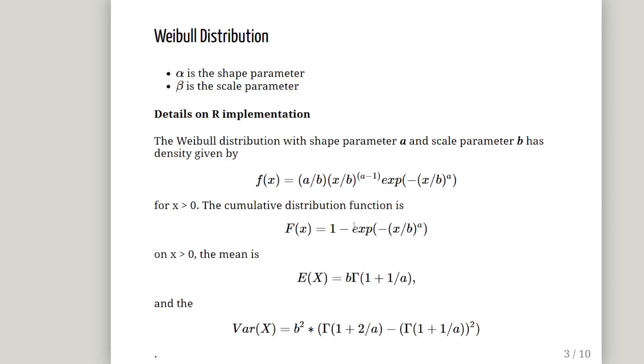So this is the Weibull distribution. Alpha is the shape parameter and beta is the scale parameter. And just to get some background on it, if you look at the help file for the Weibull distribution, it gives you a bit of information about how it's constructed. This is from the help file. I just sort of rearranged it there.